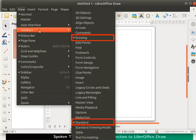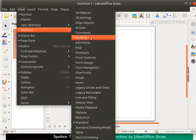There is a check mark to the left of certain toolbars. This means that particular toolbar is enabled and is visible in the Draw window. The Drawing toolbar has a check mark. That is why we can see the Drawing toolbar on the left of the window.